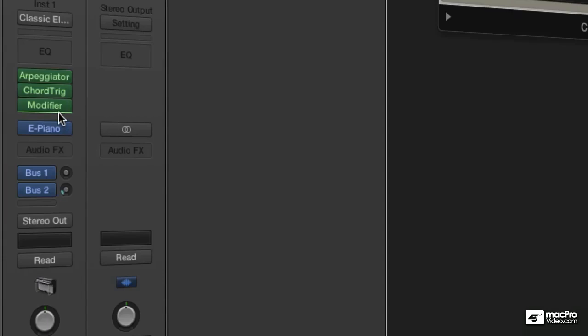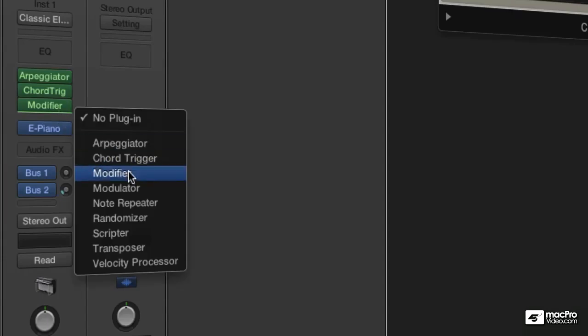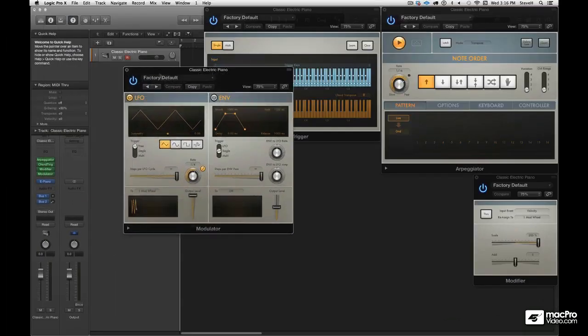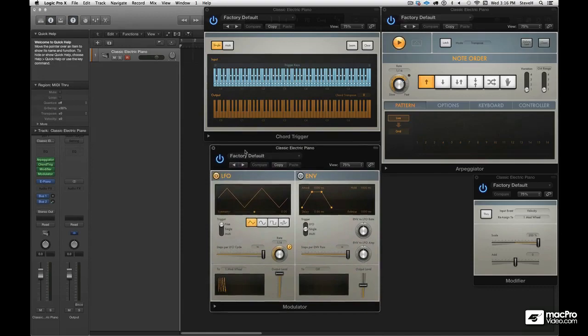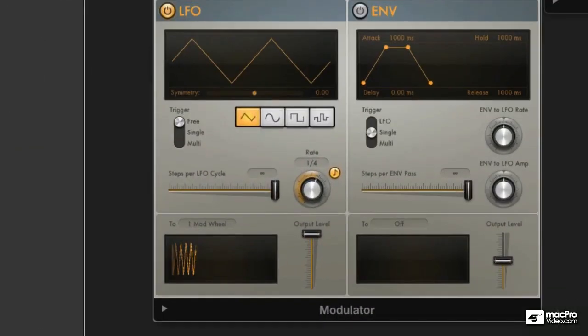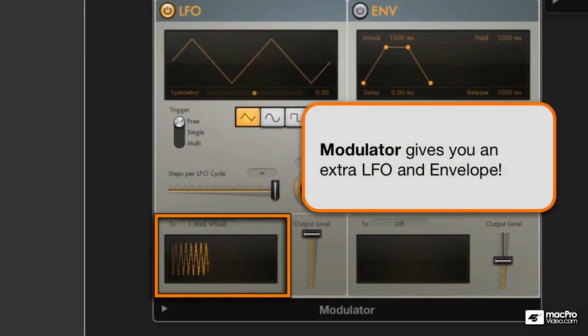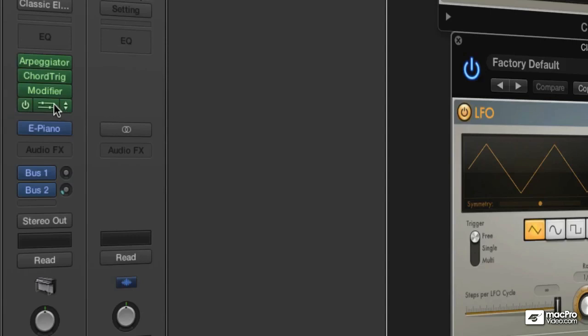How weird is that? Okay, another one, the modulator. This is an extra LFO and envelope generator if you just happen to need one. And you always need an extra LFO and envelope generator.